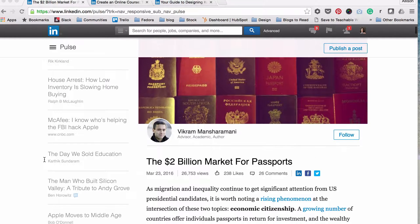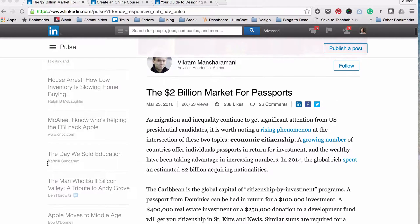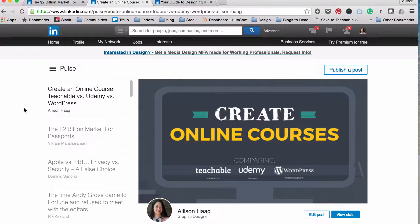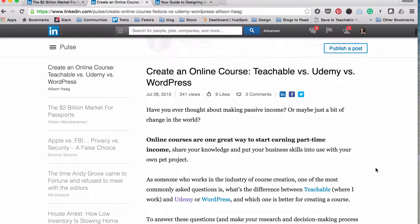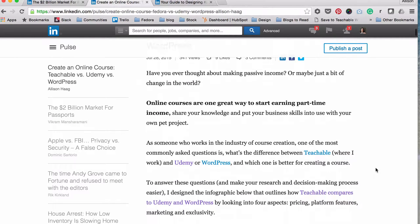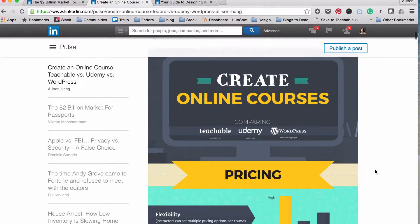All you need to do is take your existing content or lead magnet and upload it to their platform. Here's an example of how we used it here at Teachable. I created an infographic on why to create online courses, and I compared three platforms, including Teachable. All I did is took the blog post that I had written previously that was posted on the Teachable blog and uploaded it and the infographic to LinkedIn Pulse.